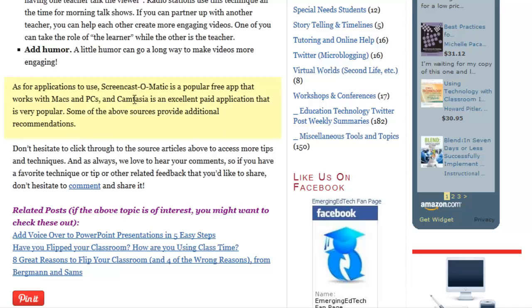I'm not really getting into the specific tools and apps to use here — there are a lot of great lists of that out on the web. Screencast-O-Matic is a great, popular, free app that works for Macs and PCs. Camtasia is really kind of a leading product if you want to spend a little money to get much higher quality capability for editing and all kinds of neat things you can do.